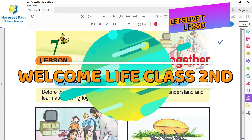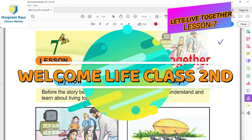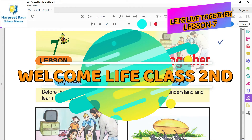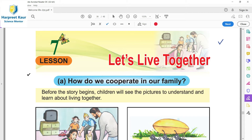Hello dear students, today we will start lesson 7 of Welcome Life, class 2, the topic of which is Let's Live Together. Aao ikathe rahiye.